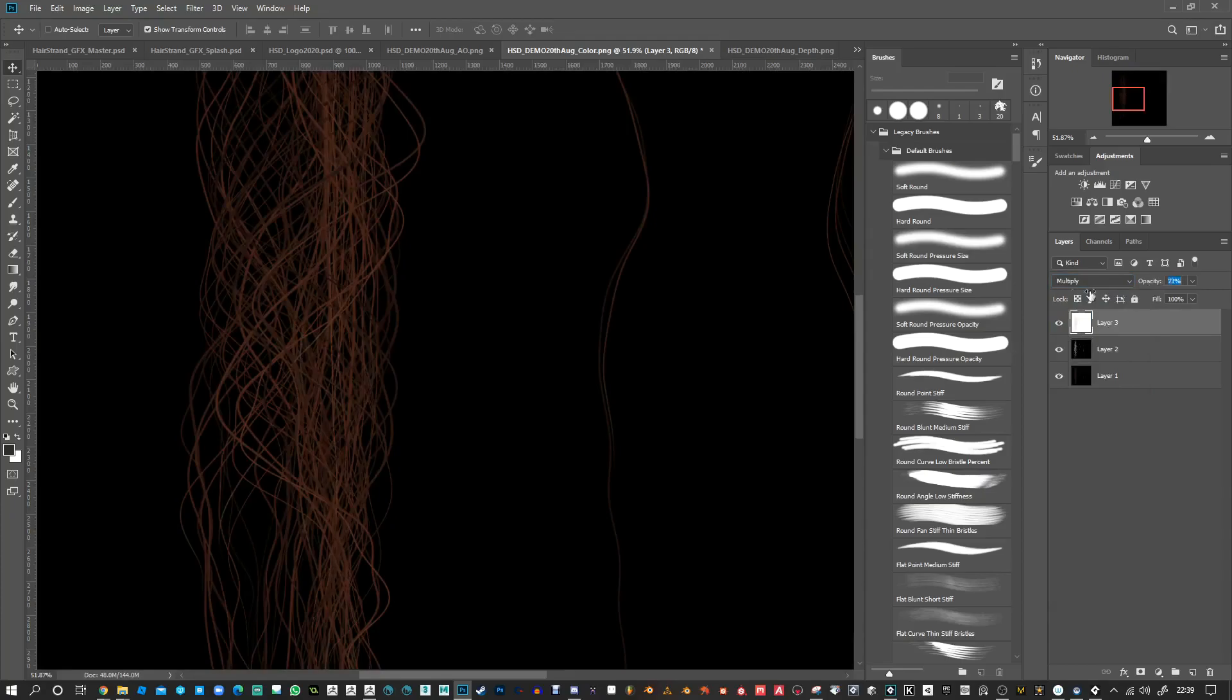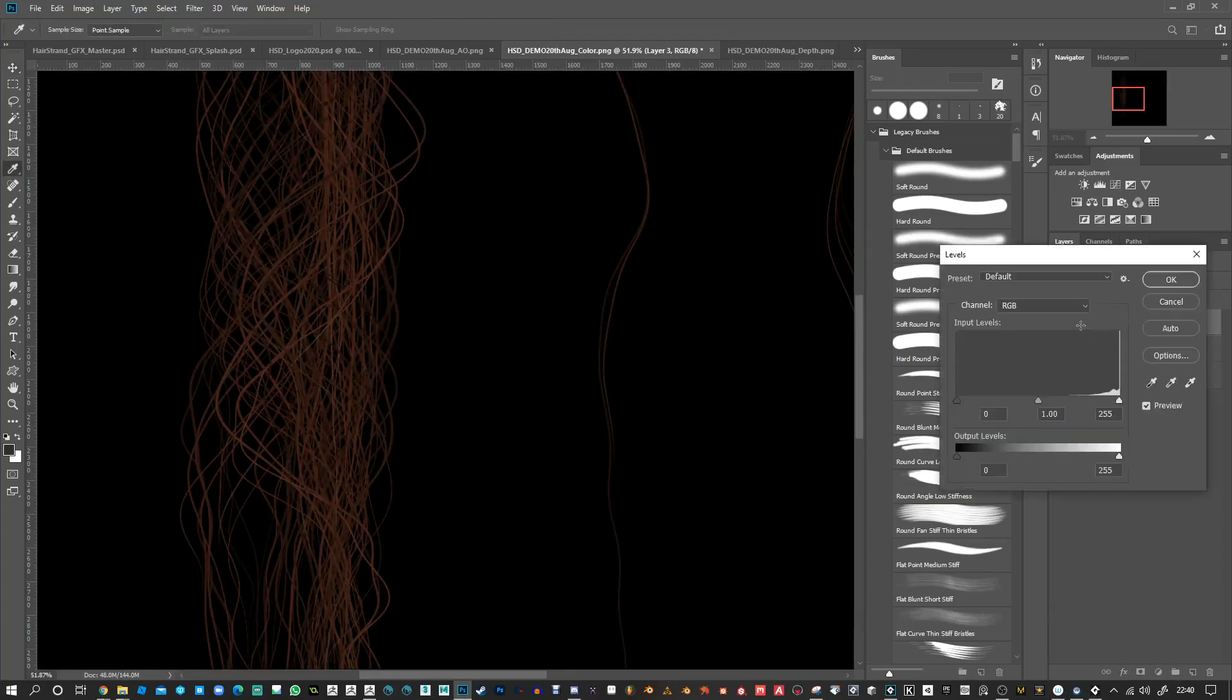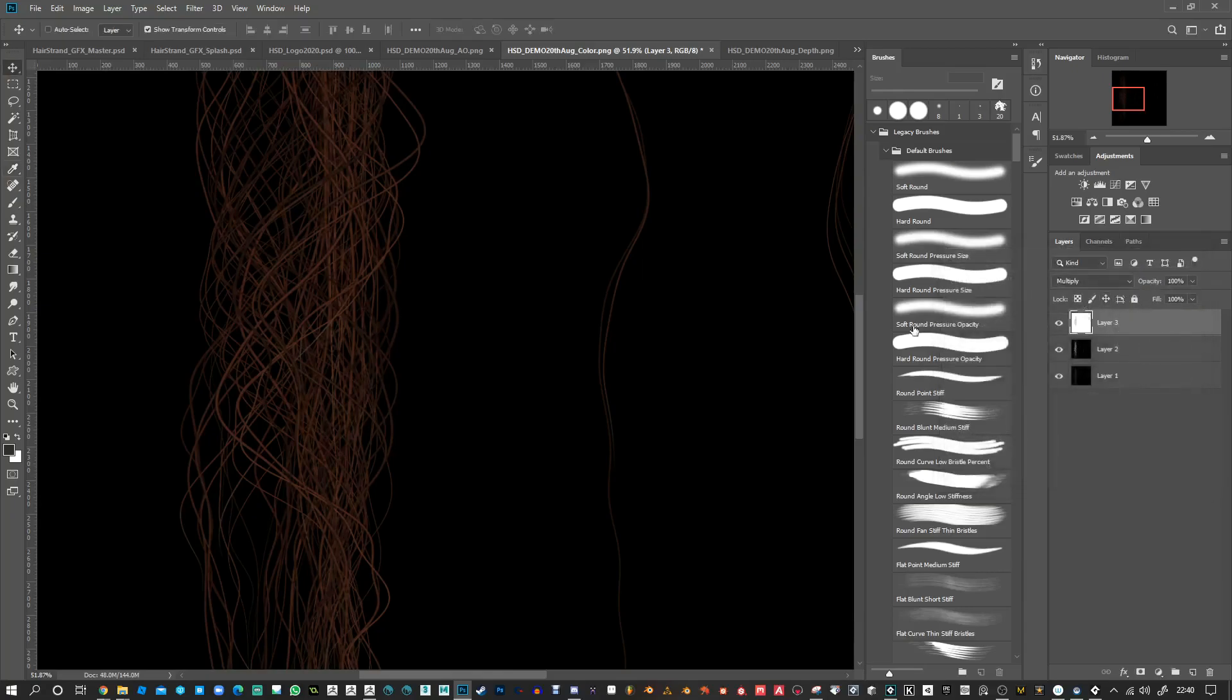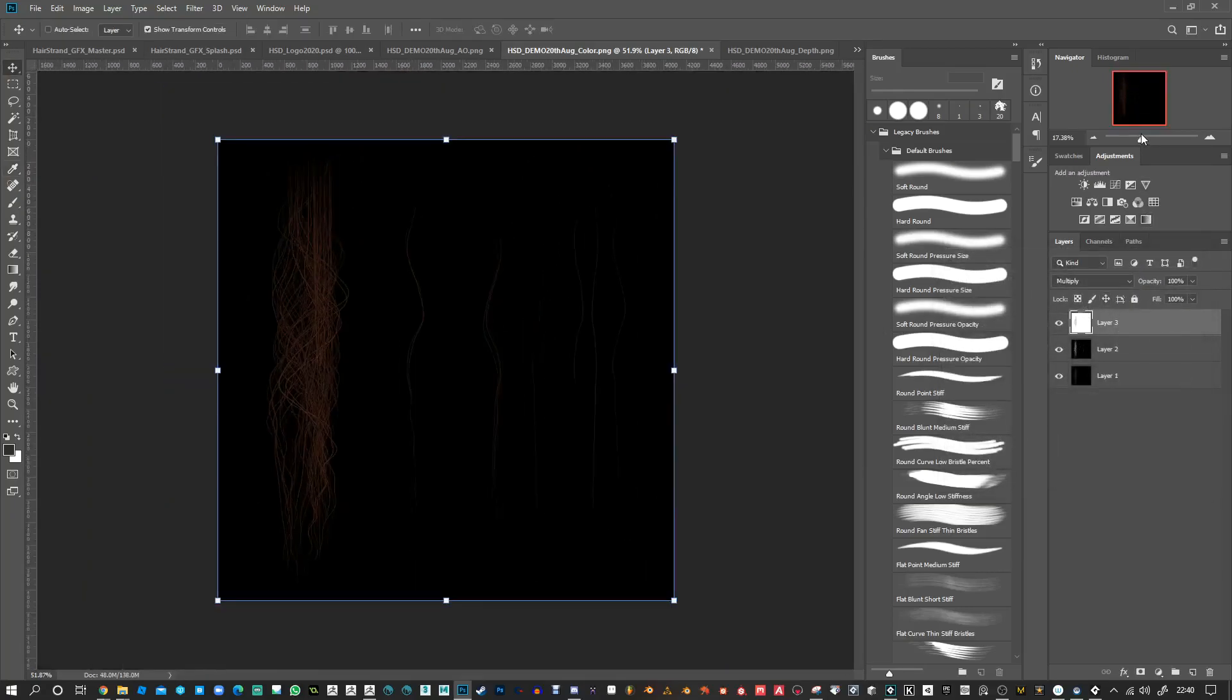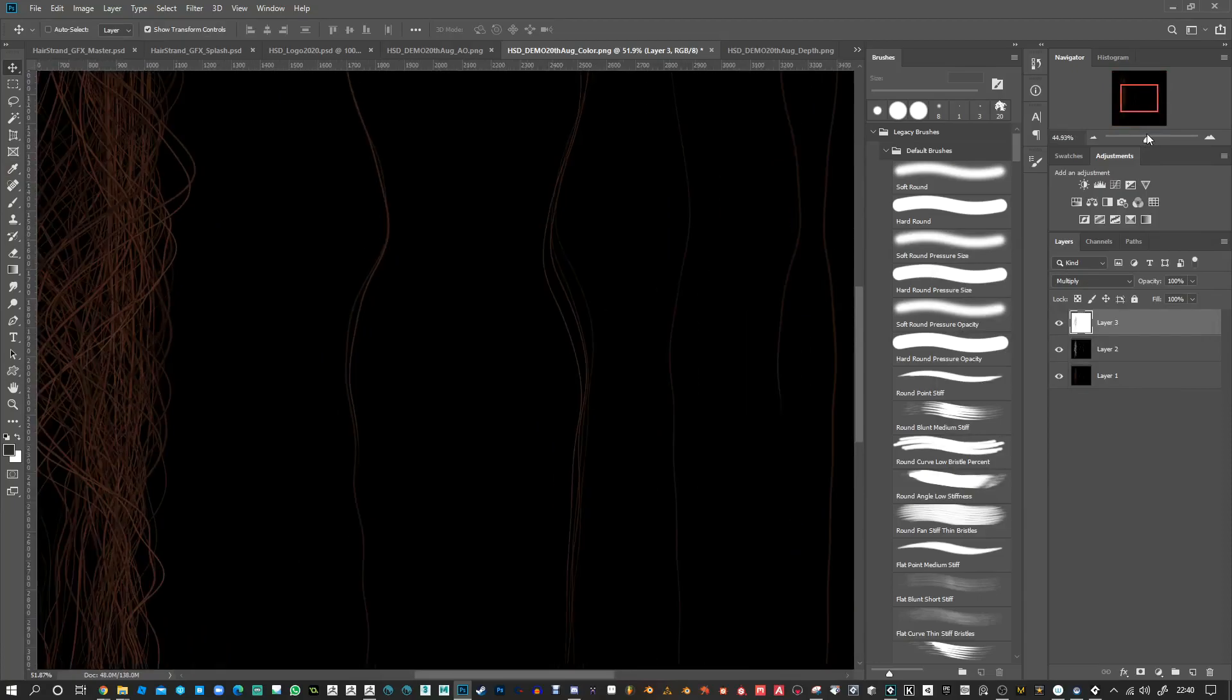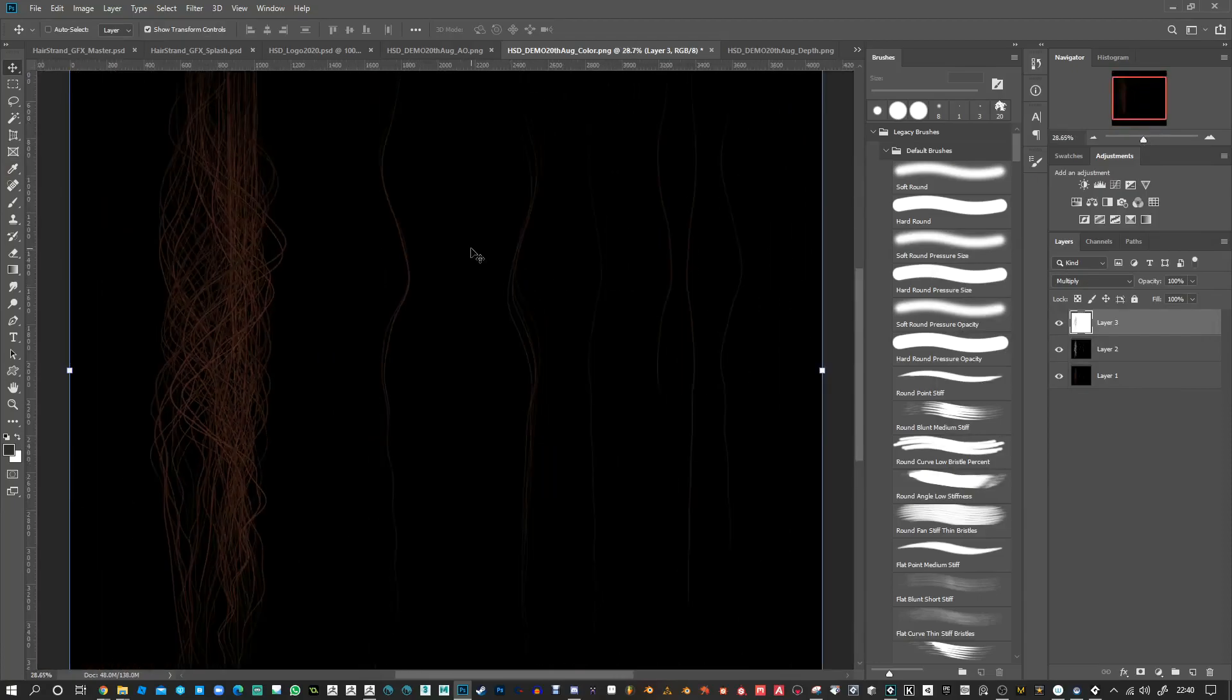So the AO map is just helping a bit. You might want to do Control L for a little bit of levels adjustment, just to tighten up some of those tones. And there you go, that's going to be your color map, and you've got every other kind of map there if you want to use those.